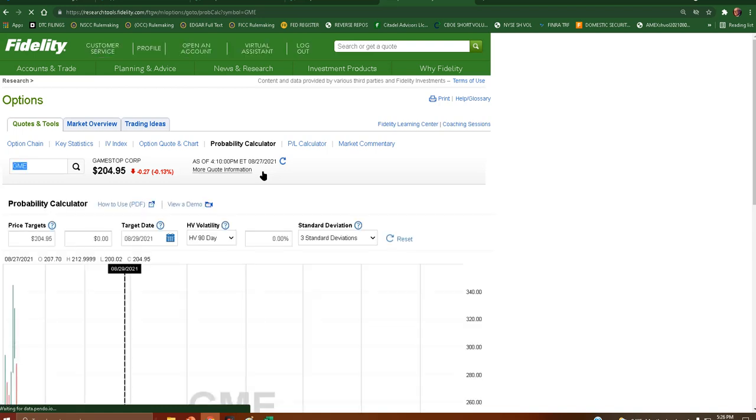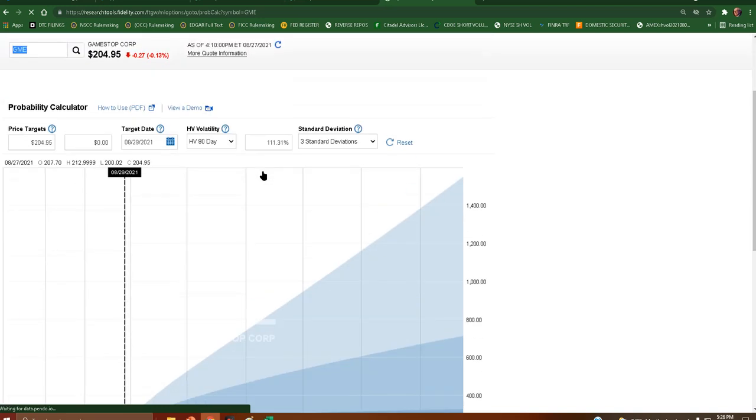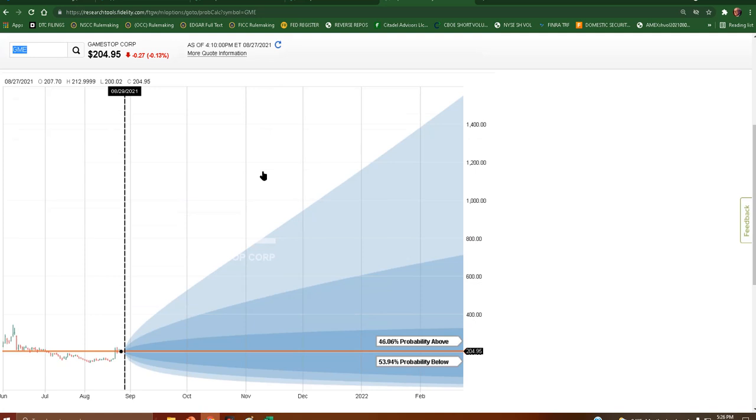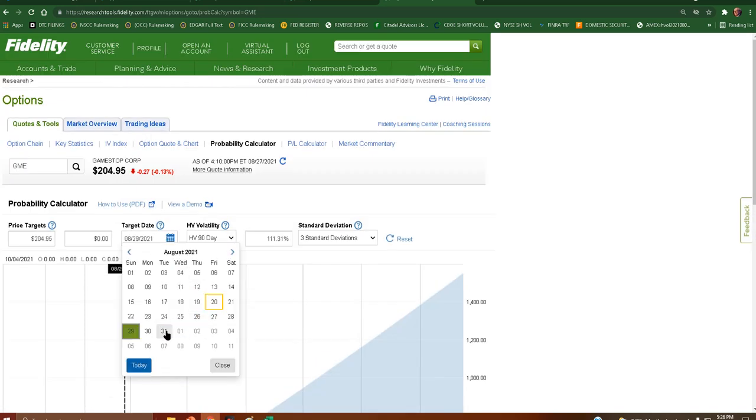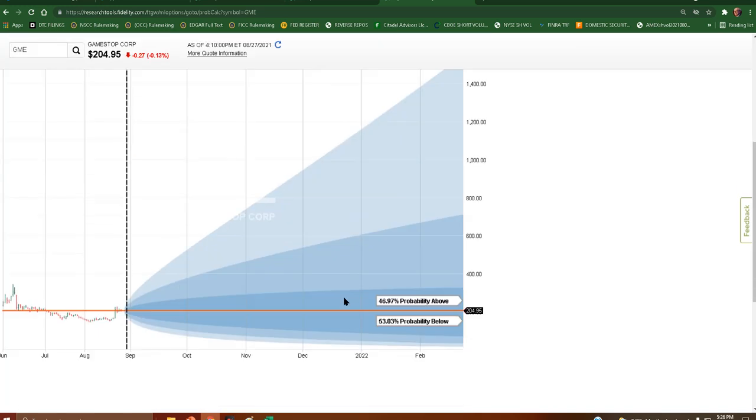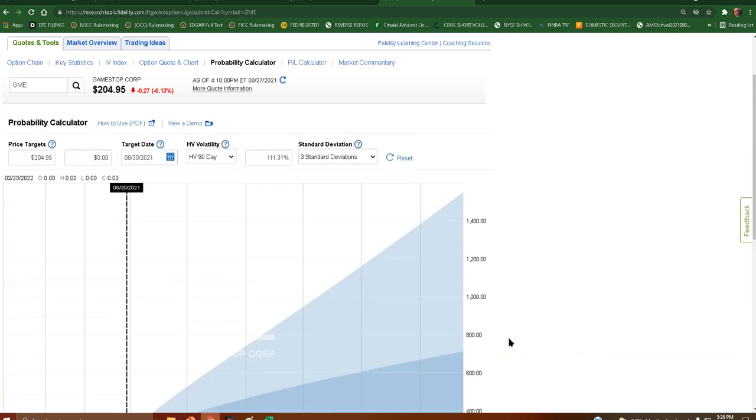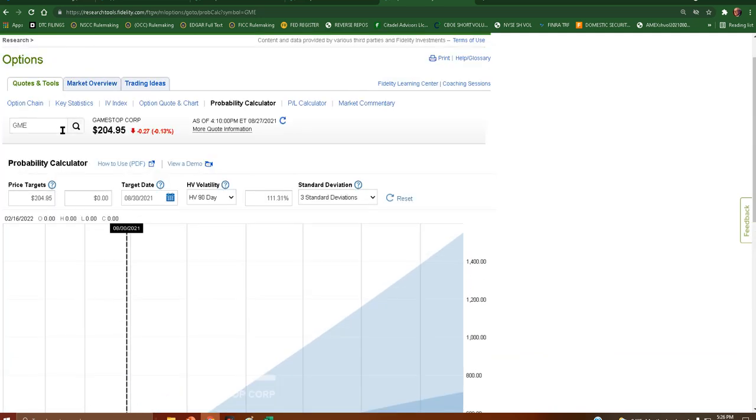Hope you all had a good weekend. Hope your titties are jacked for tomorrow. Yeah, right. I think fidelity is high. All right, $46.97 above, $53.03 below. Sick. Let's check AMC now.